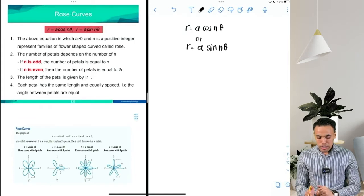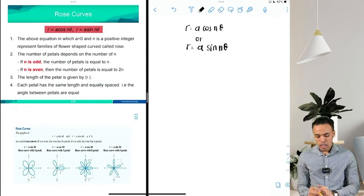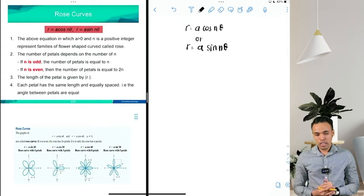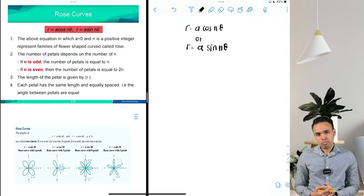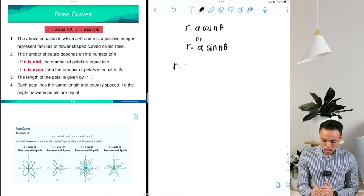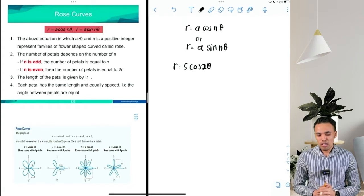Both of these general equations will produce families of rose curves. The difference between the general equation for families of circles and families of rose curves lies in the argument of the sine and cosine function. For families of circles, n is equal to 1. But when n is greater than 1 — for example, r = 5cos(2θ) — it will no longer produce a circle; instead it produces a rose curve.